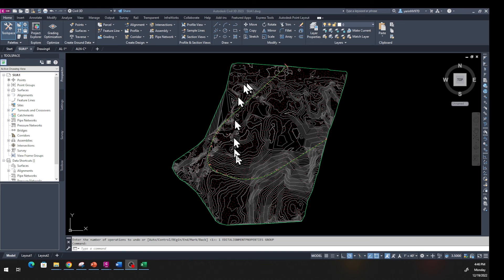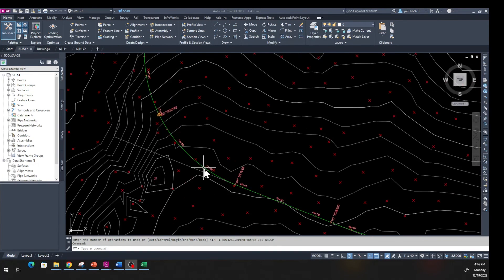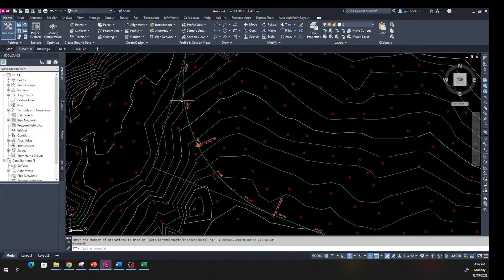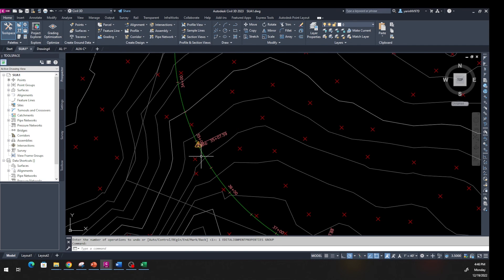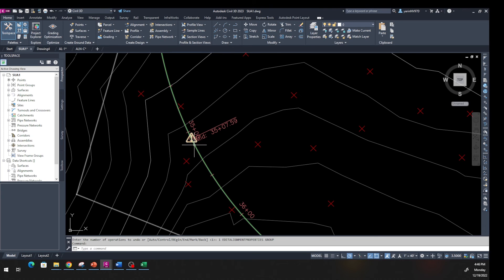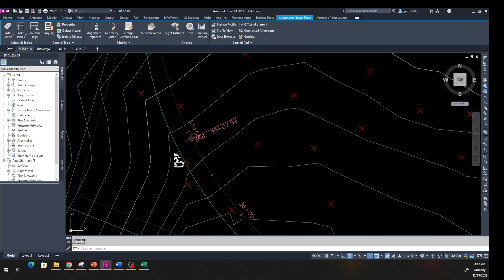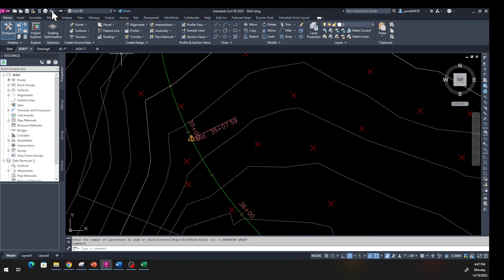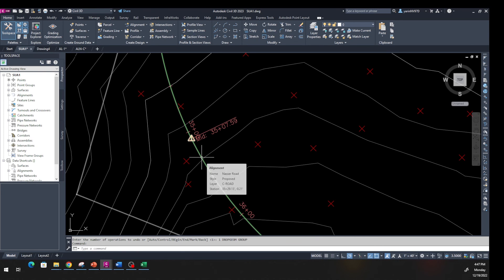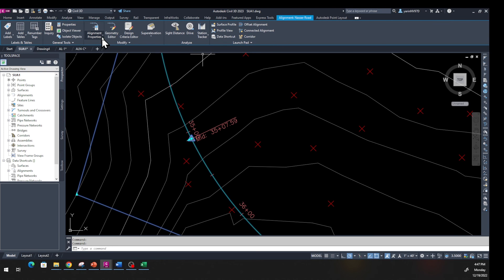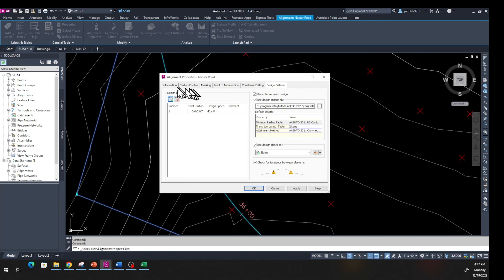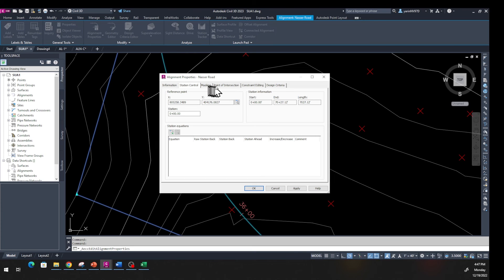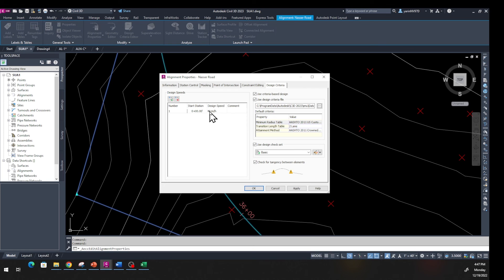Going back to our first drawing — we made that alignment with the sharp curve and got the warning that the curve is too sharp for a 60 mph design speed. One way to fix this is to click on it and manually grab and drag the geometry. But a better way is to click Undo to bring it back, then click on the alignment and from the ribbon find Alignment Properties. In the Design Criteria tab, change the design speed — let's try changing from 60 mph down to 30 mph to see if it fits.